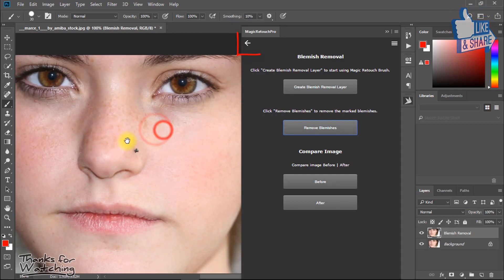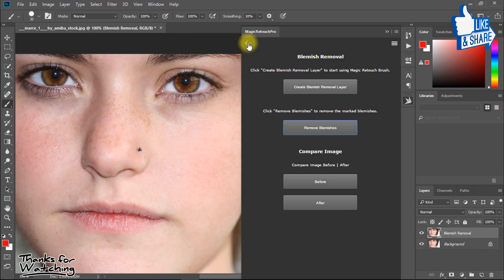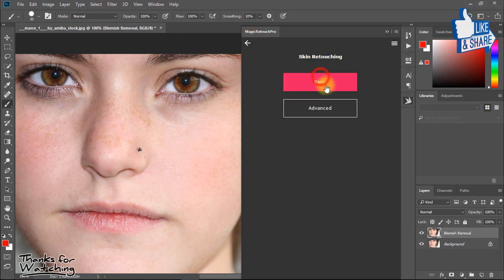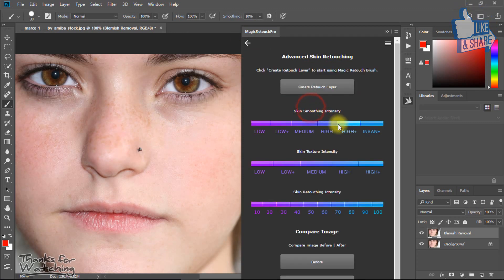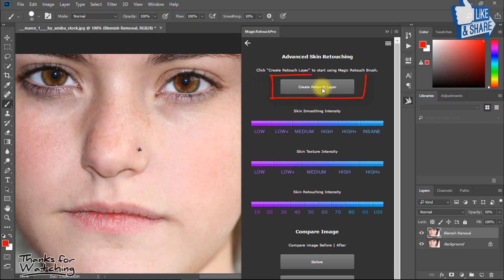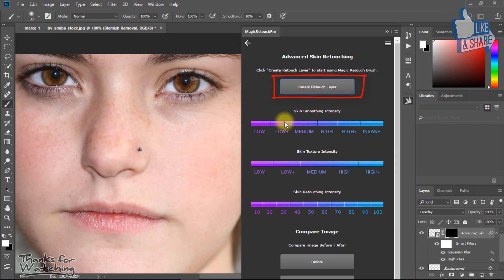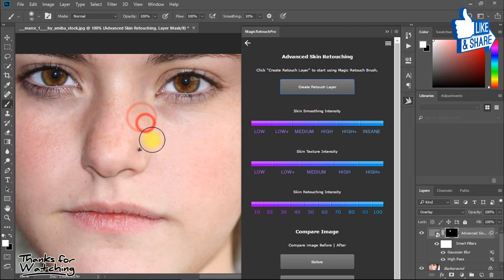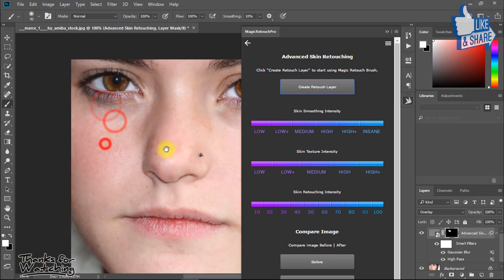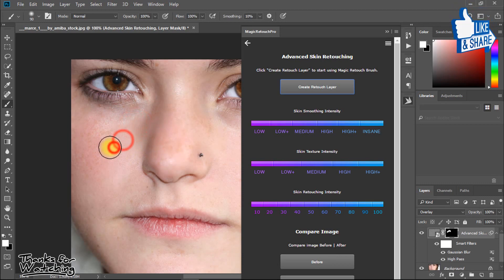Now let's try another feature. Go back, then Skin Retouch, then Advanced. Again, the same way — you must first click on Create Retouch Layer. And now easily drag on your face for retouching. This is really awesome.